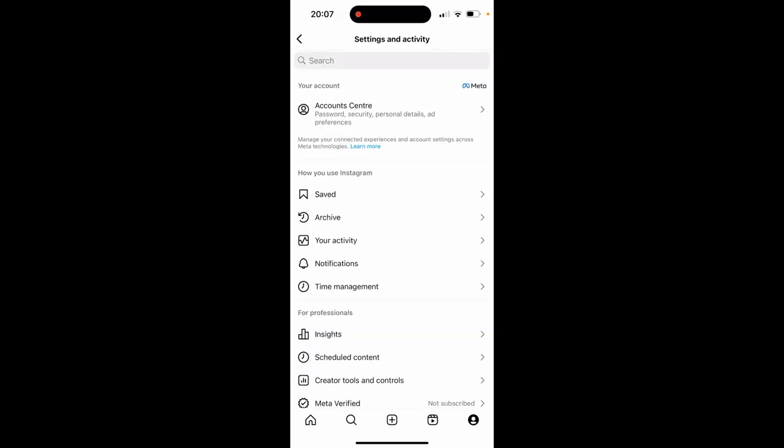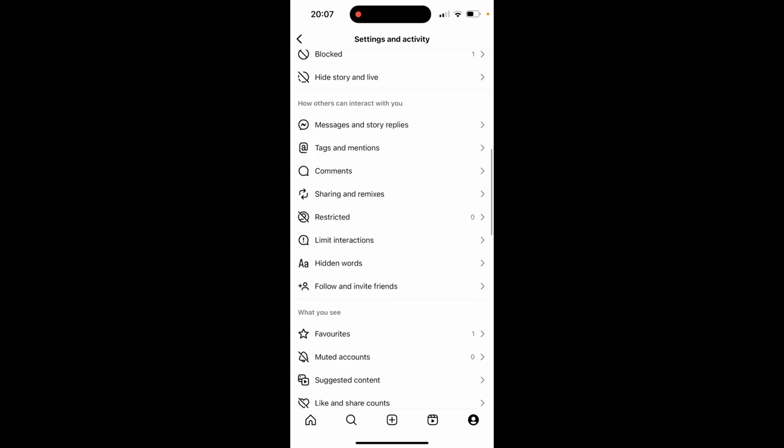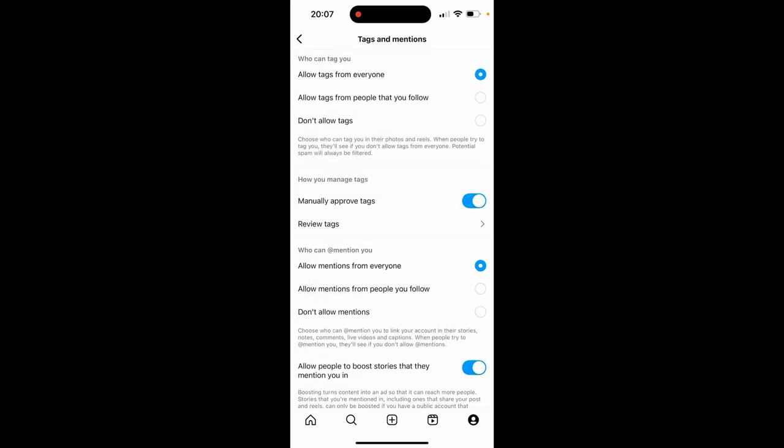Once you're inside of settings and privacy, you need to scroll down and you'll see how others can interact with you. Go ahead and then click on tags and mentions.